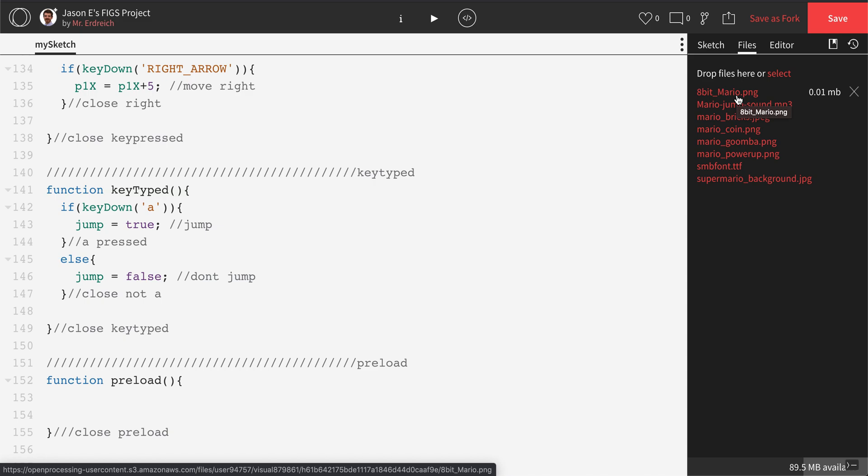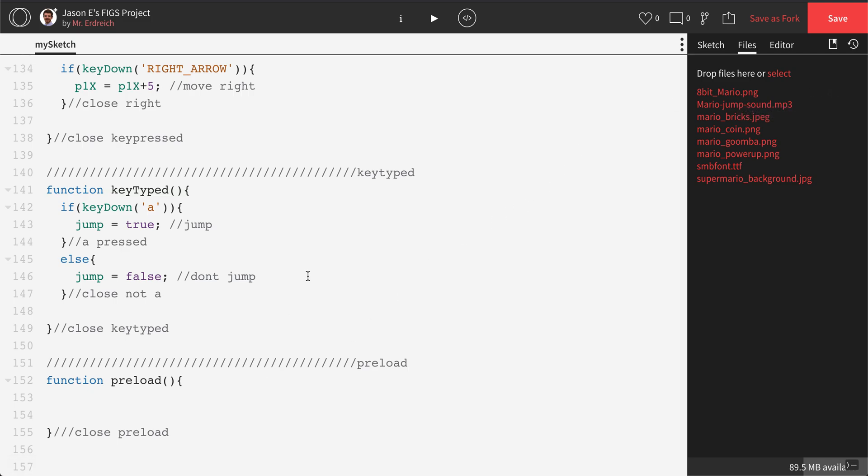Instead, I just want to say insert Mario. We've made the variable called Mario, so now we need to tell processing that Mario is equal to the image of Mario, and that happens in preload. So I'm going to type in Mario equals loadImage capital I, and then in parentheses, we're going to place the image name within single quotations.